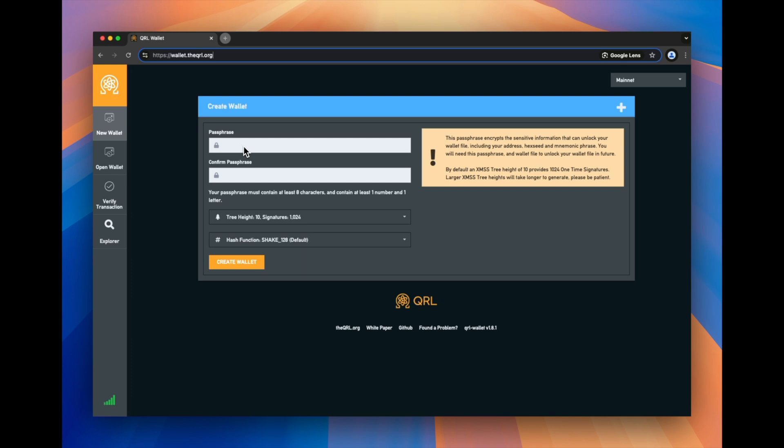So the first piece of information you're going to want to fill out is a passphrase. Just try to think of this like a password, but it's often a little bit more long and secure. This helps protect your wallet and think of it as your personal key to access it.